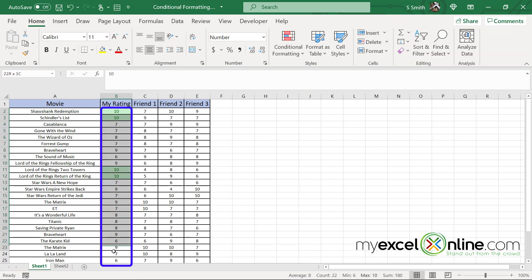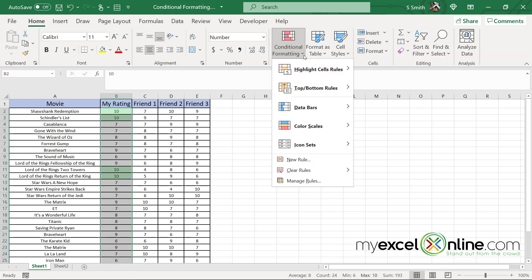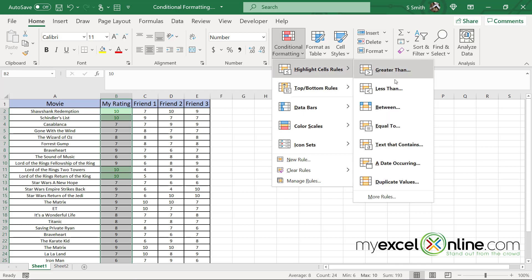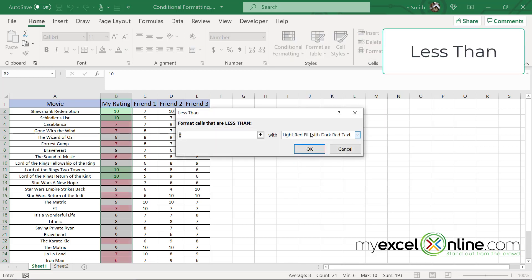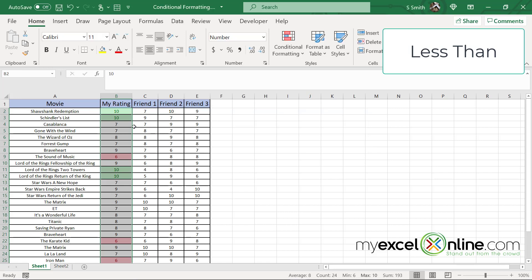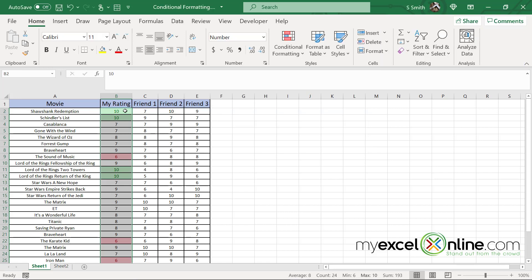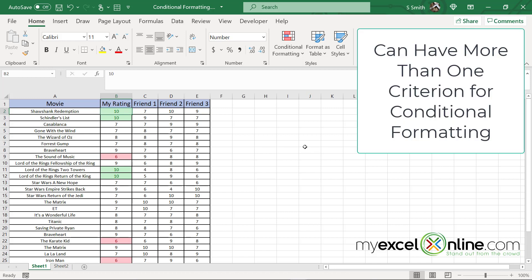I can also highlight the same data set and go up to conditional formatting, go back to those highlight rules. And I could also do less than, so I could do anything that is less than a 7. These might be the movies I don't want to see. I can leave those filled with dark red and click okay. Notice that I can simultaneously highlight numbers that are greater than a certain criteria and numbers that are less than a certain criteria.